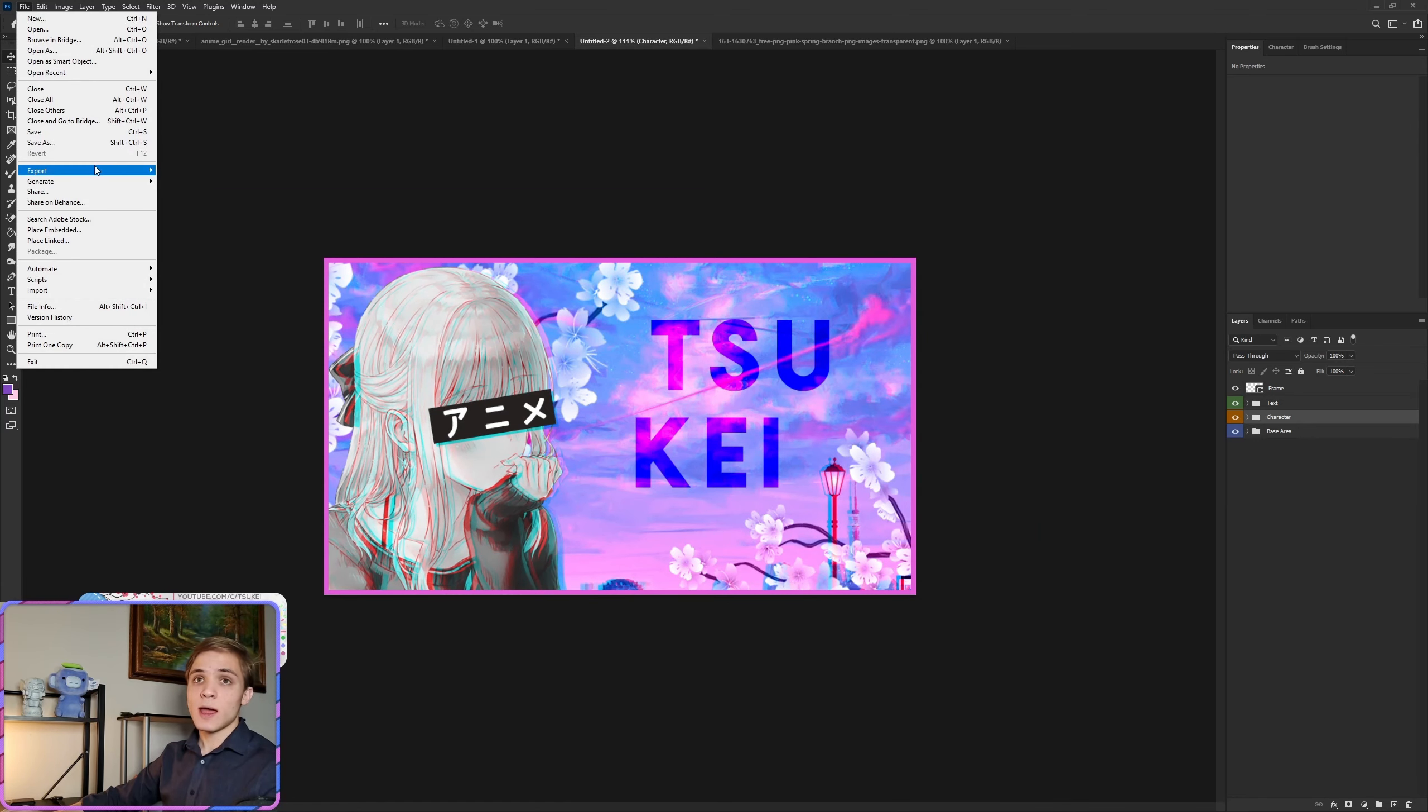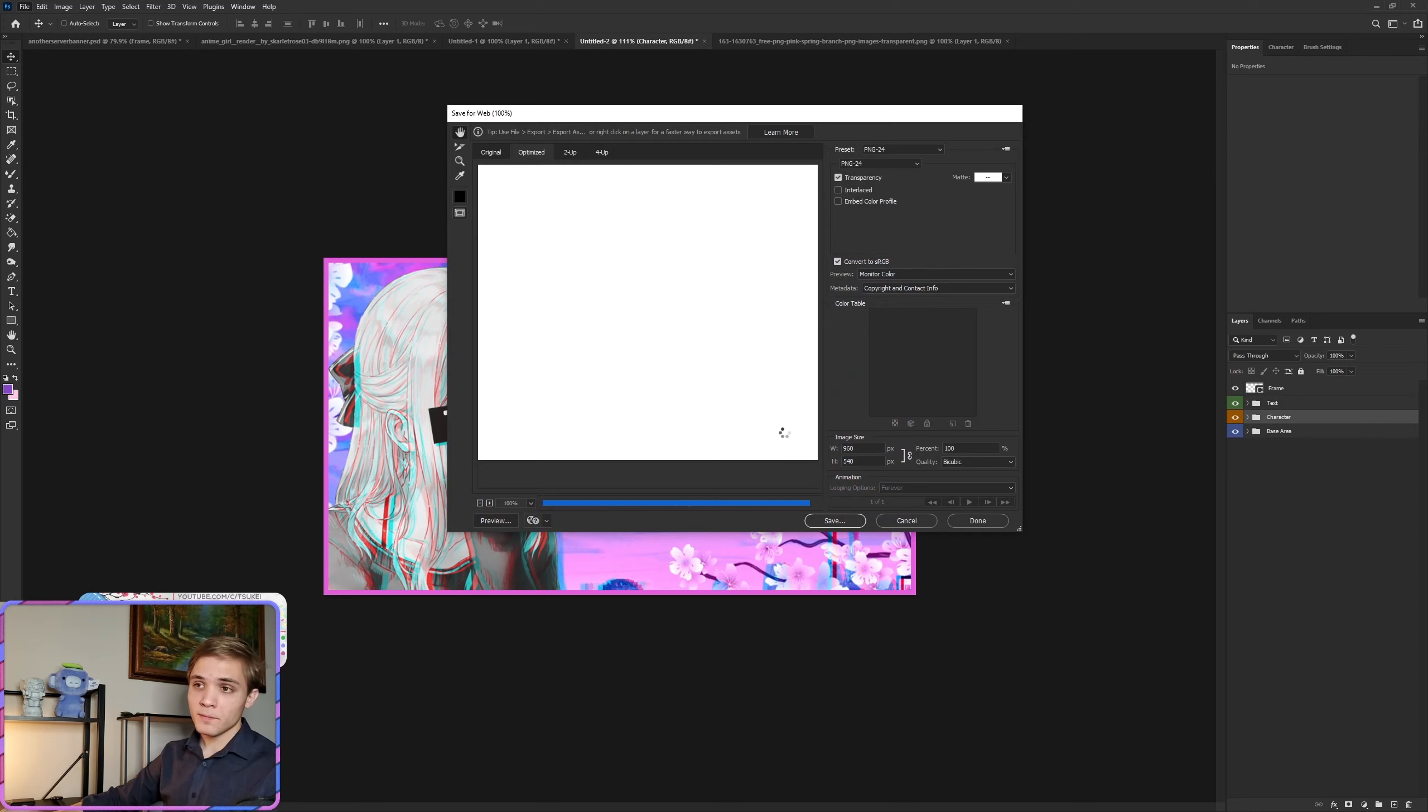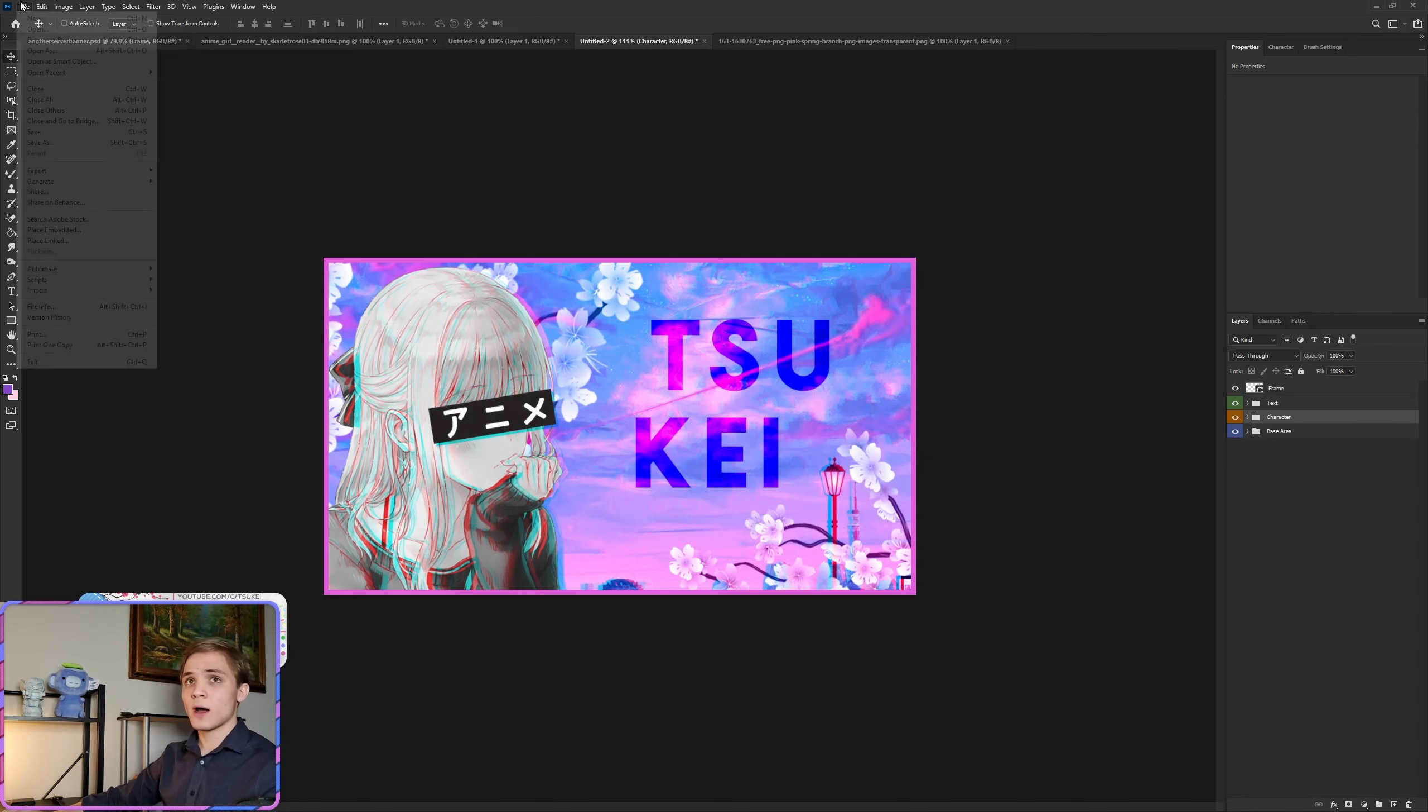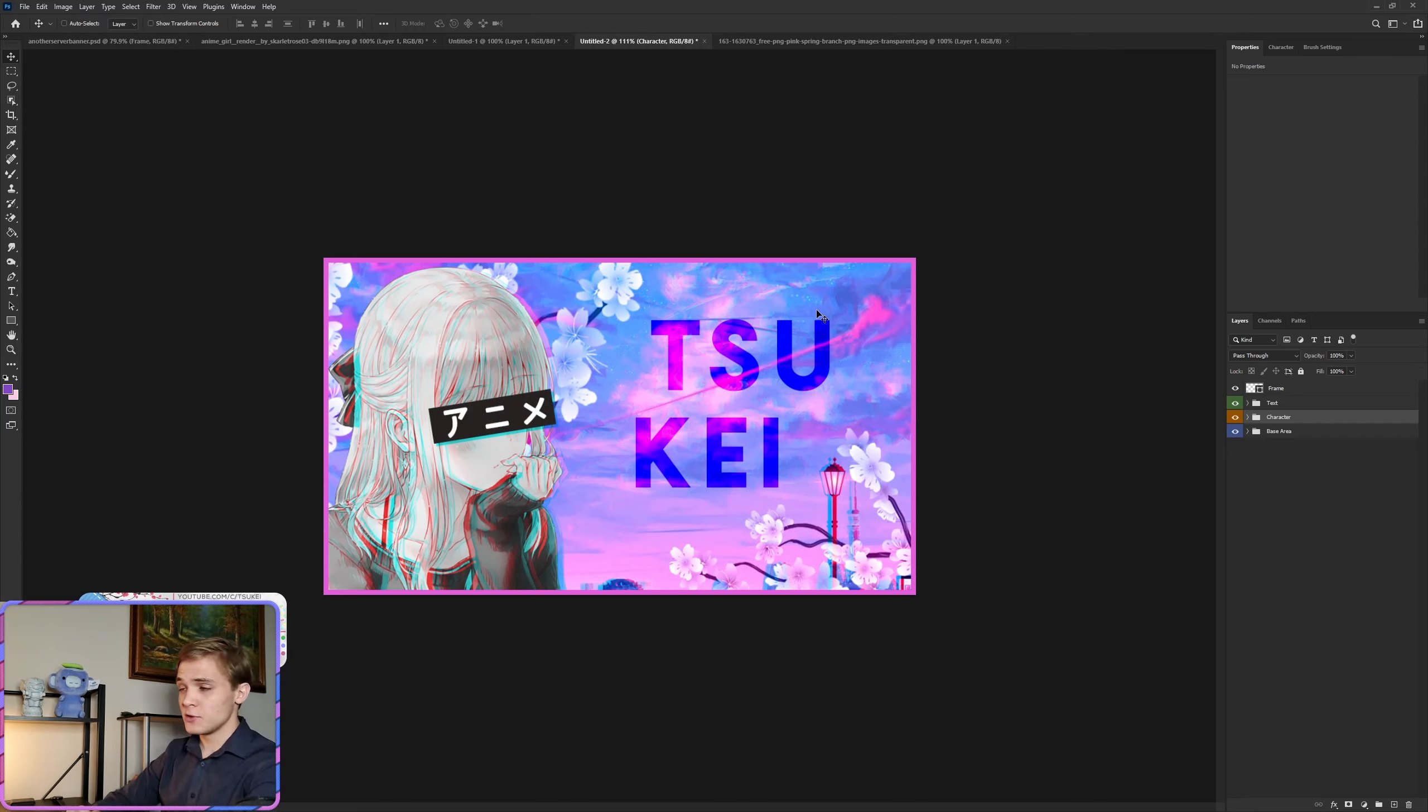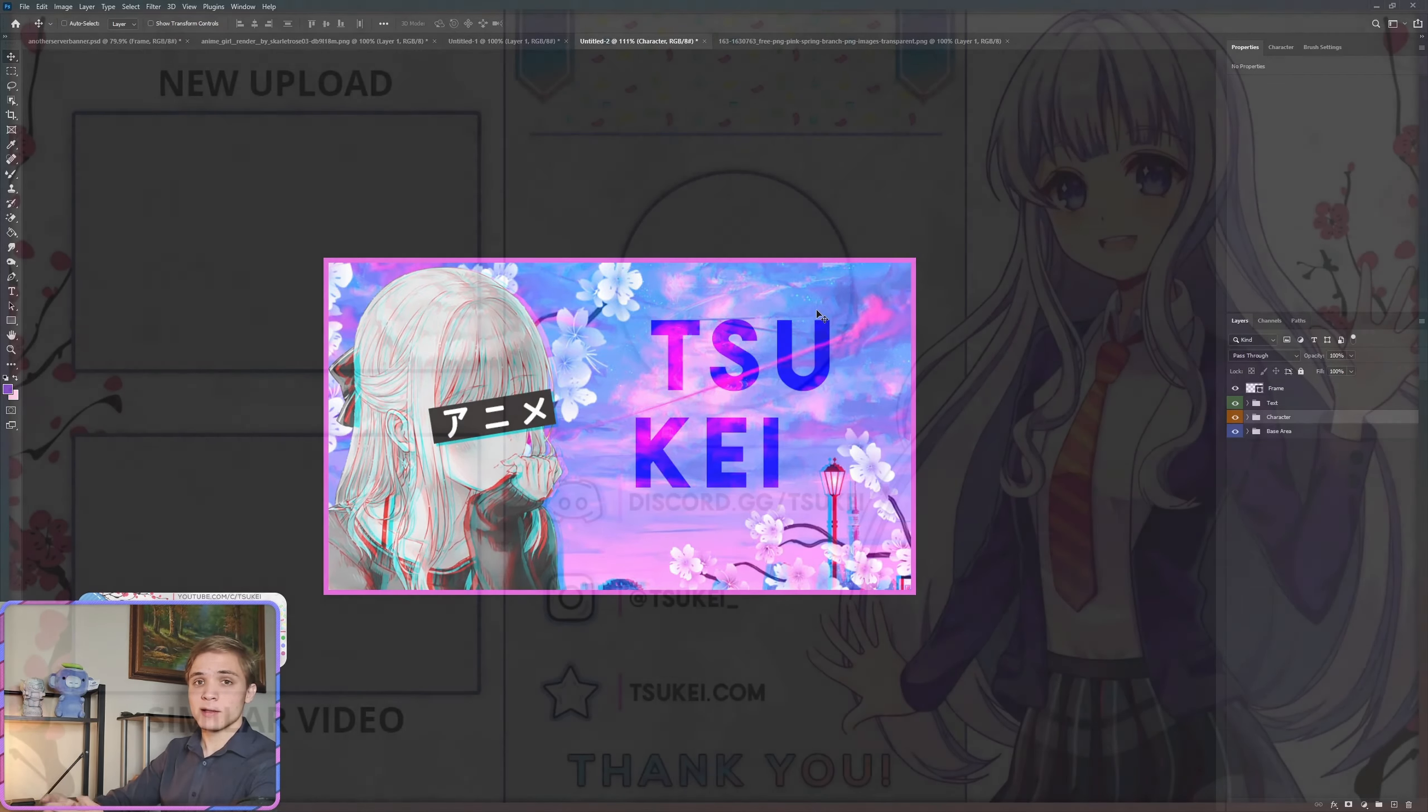Now to actually save this, you either do File, Export, Save for Web, and it's going to compress it to make it easy to upload for you, or File, Save As, and then choose PNG. That really marks the end for this tutorial. Thank you so much for watching. If you have any questions, leave them below, and please feel free to subscribe to the channel for more content like this.